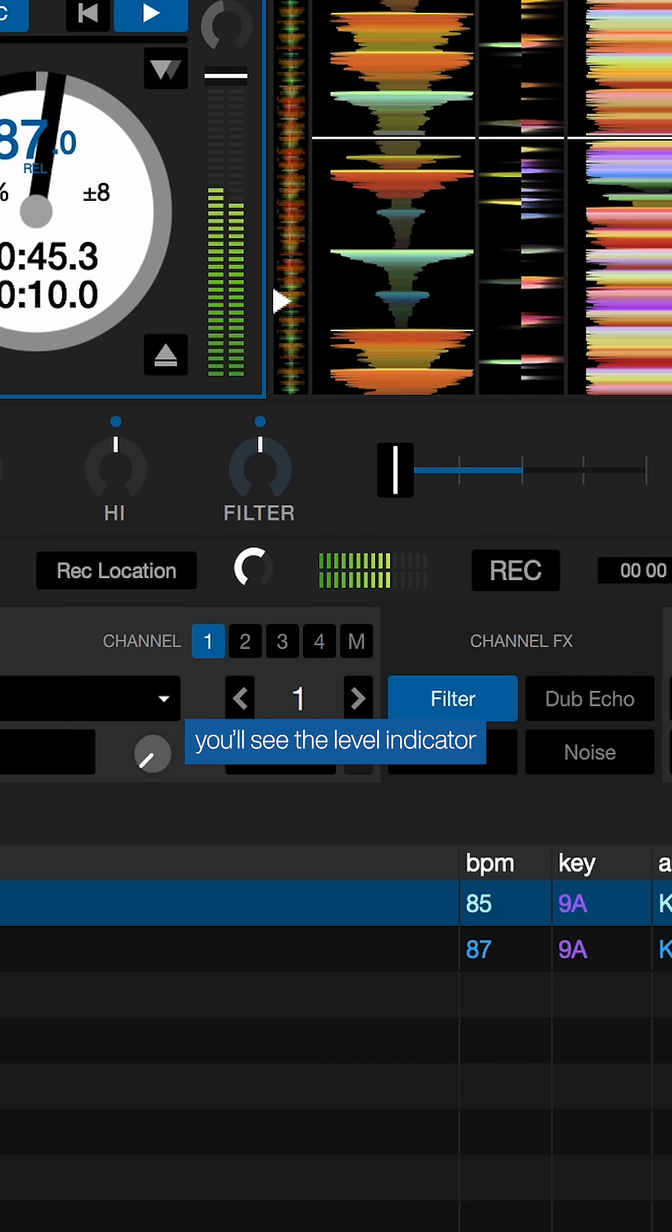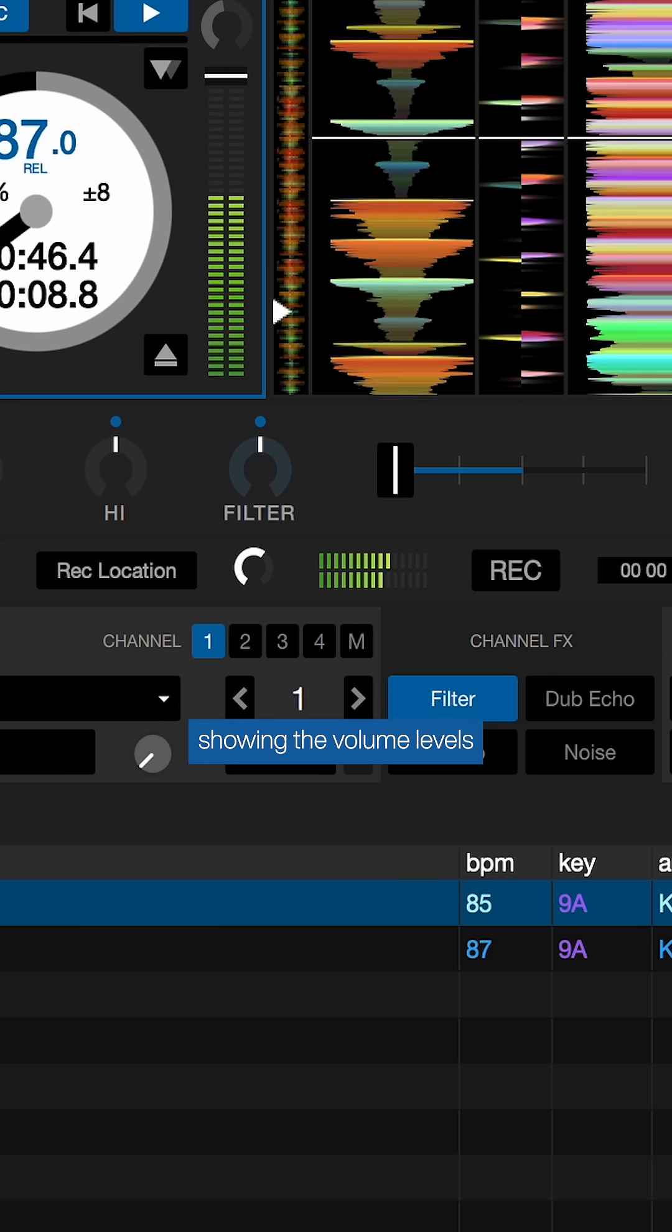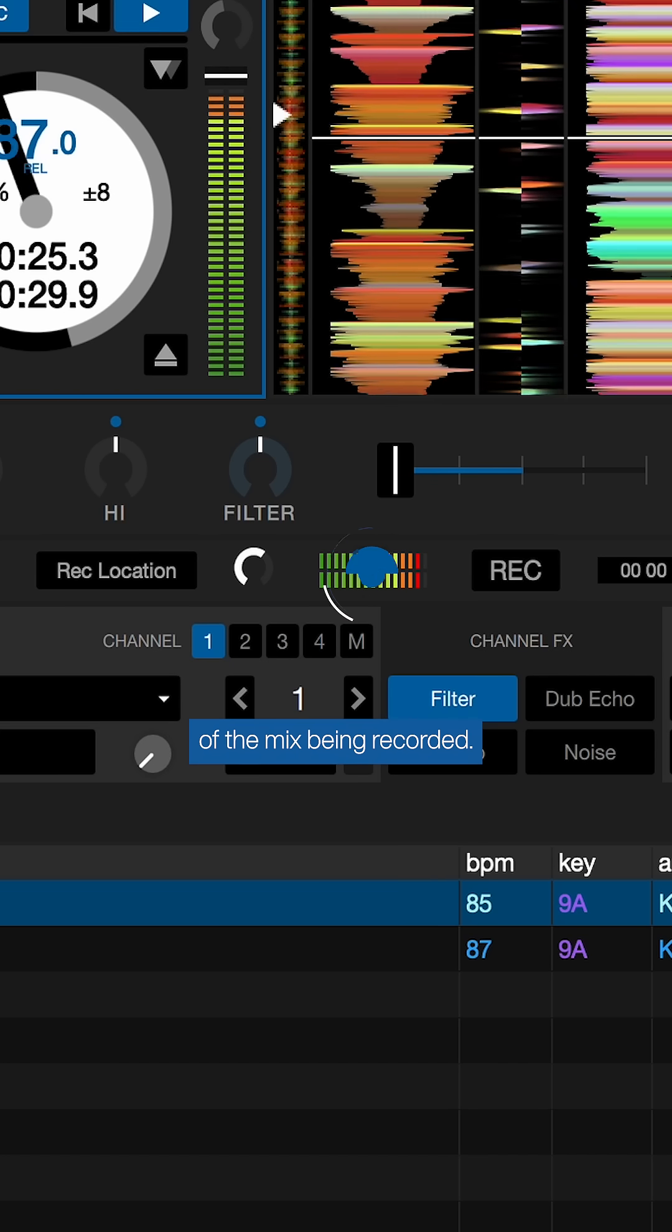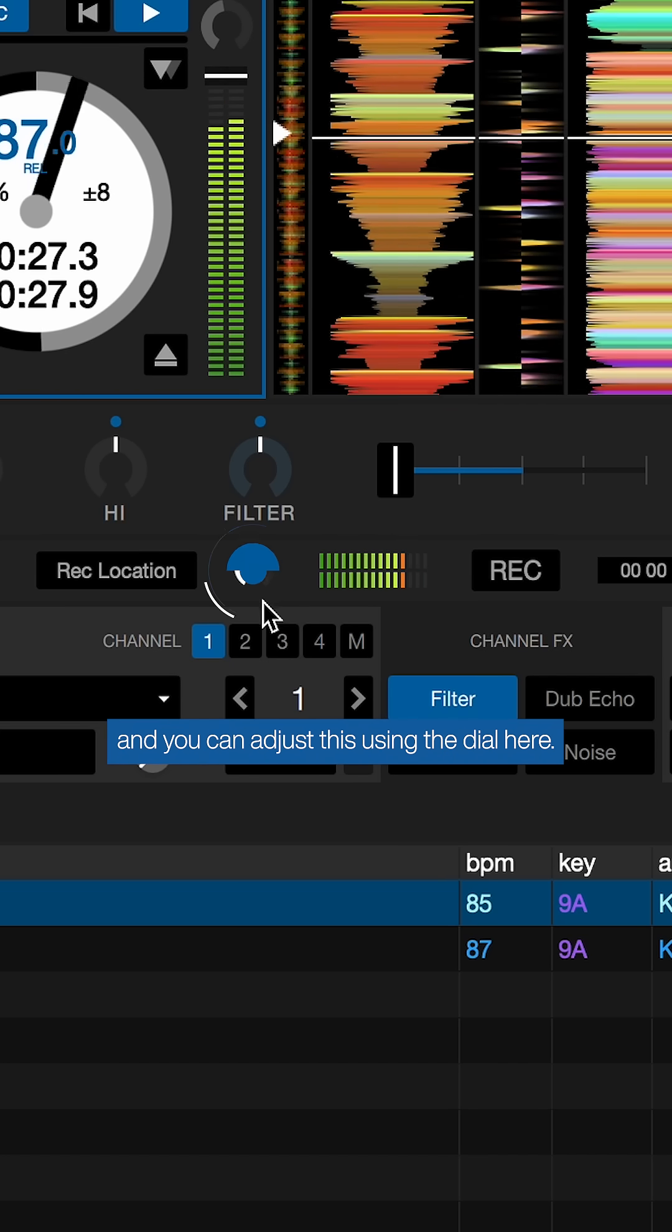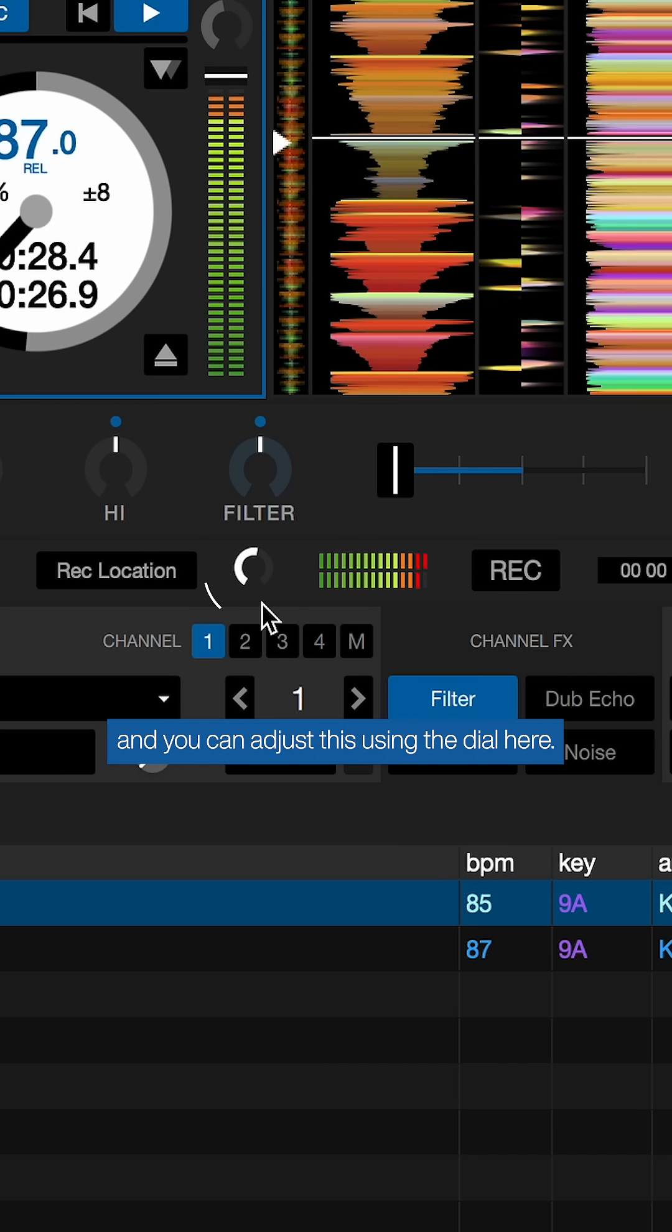When a track is playing, you'll see the level indicator showing the volume levels of the mix being recorded, and you can adjust this using the dial here.